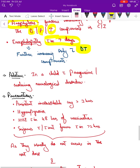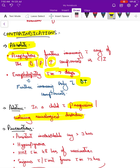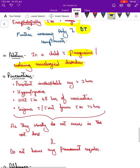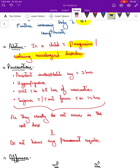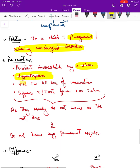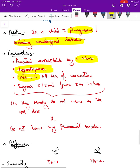A relative contraindication is a progressive or evolving neurological disorder — not a static condition like cerebral palsy, but any progressing neurological disorder. As precautions, if the first vaccination was associated with inconsolable crying for more than 3 hours, hyperpyrexia, or HHE within 48 hours of vaccination, or seizures with or without fever within 72 hours, caution is needed before giving the next dose.